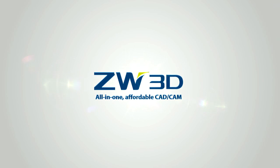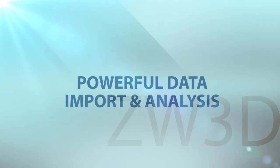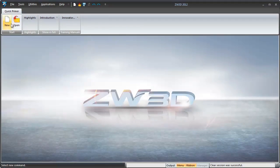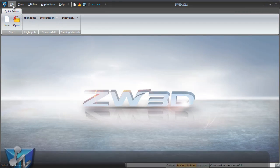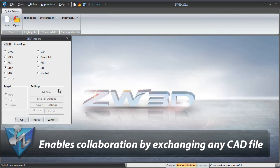With the ZW3D all-in-one CAD-CAM solution, mold design becomes simple. Data exchange is easier with the powerful translator.